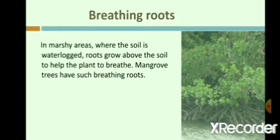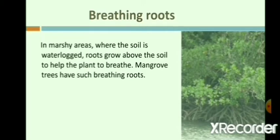Breathing roots. Plants of marshy areas have breathing roots. In such areas, the soil is waterlogged, so plants do not get sufficient oxygen from the soil. So, a portion of the root comes out of the soil above the water level and they take oxygen from the air. Mangrove trees have such roots.